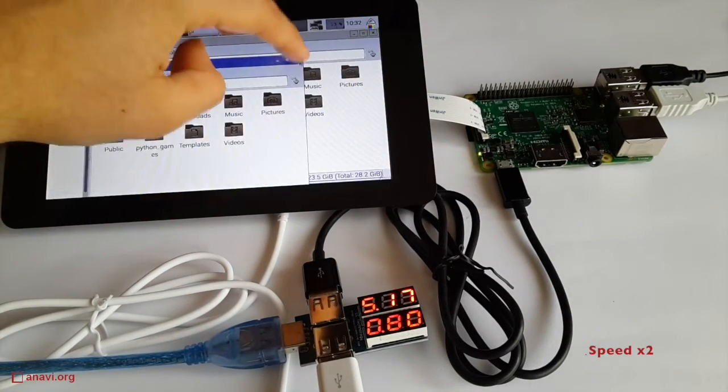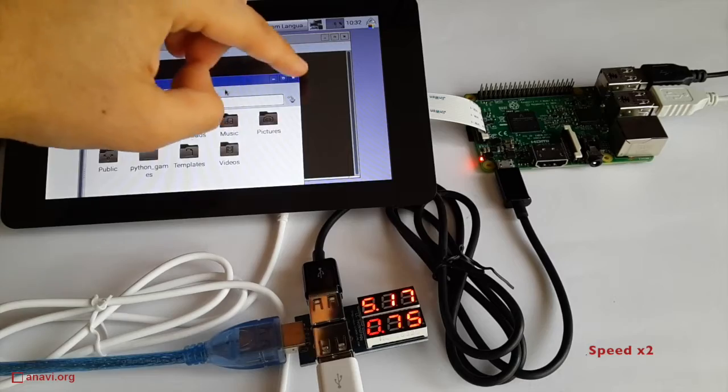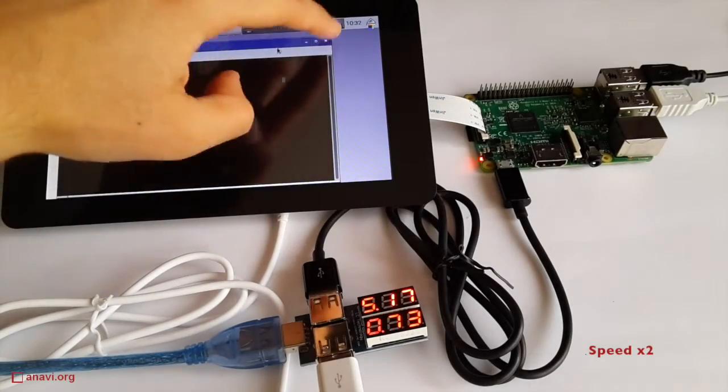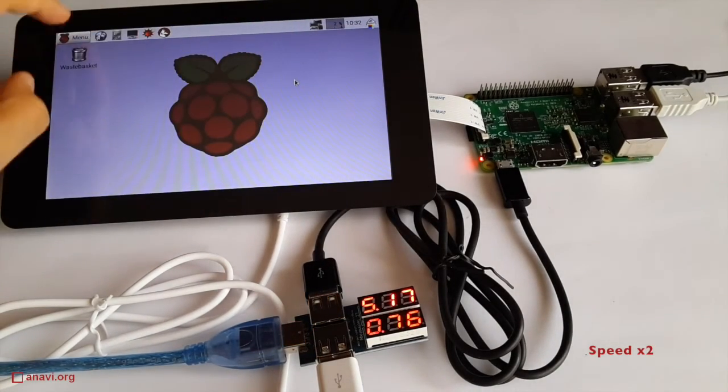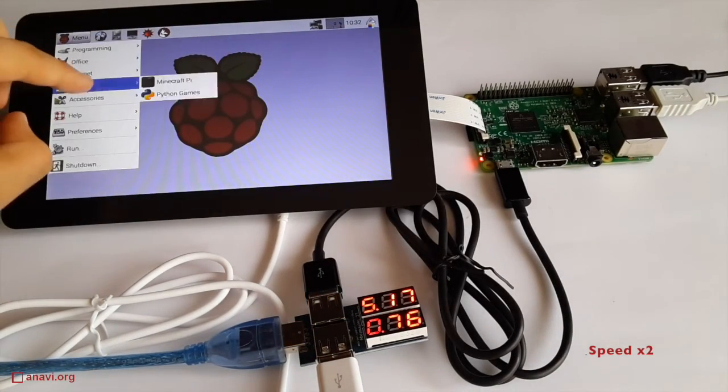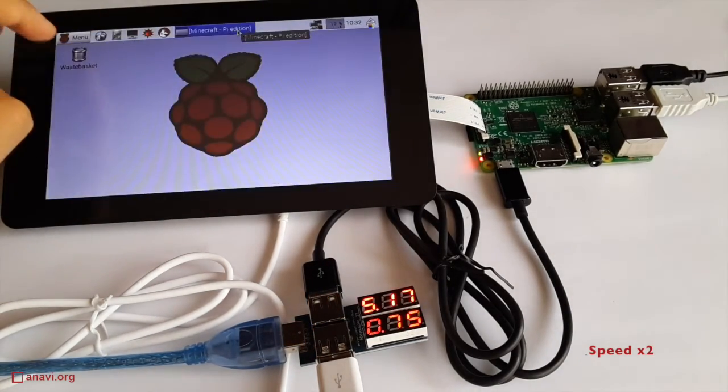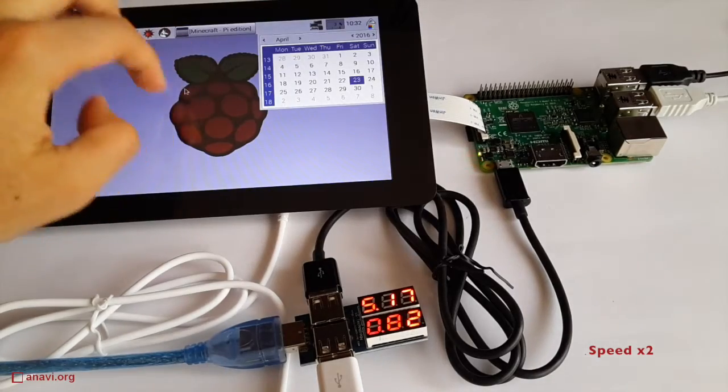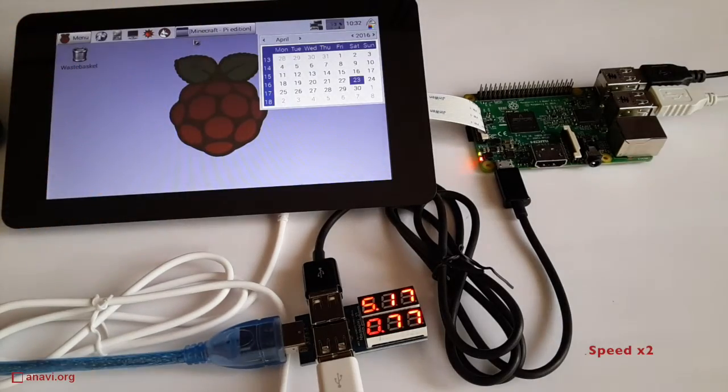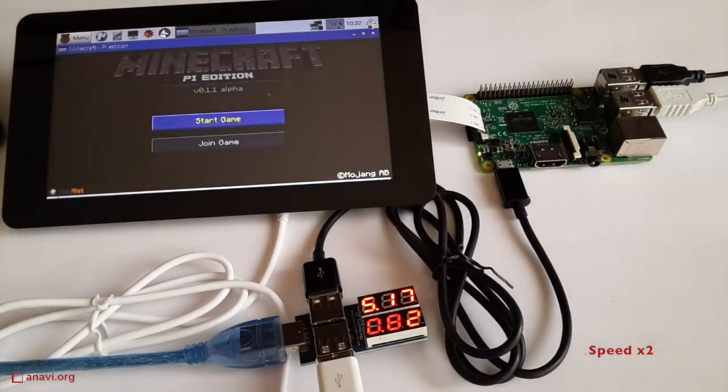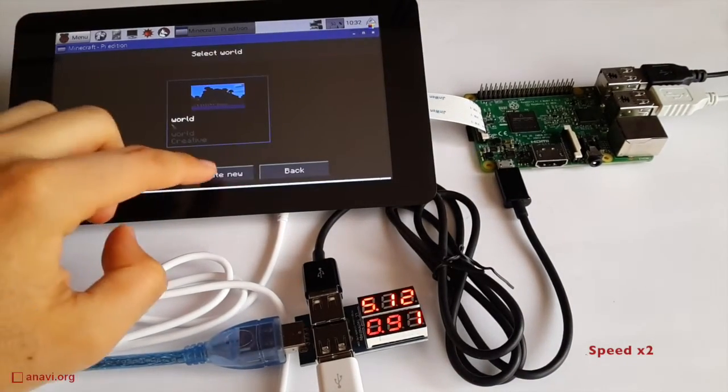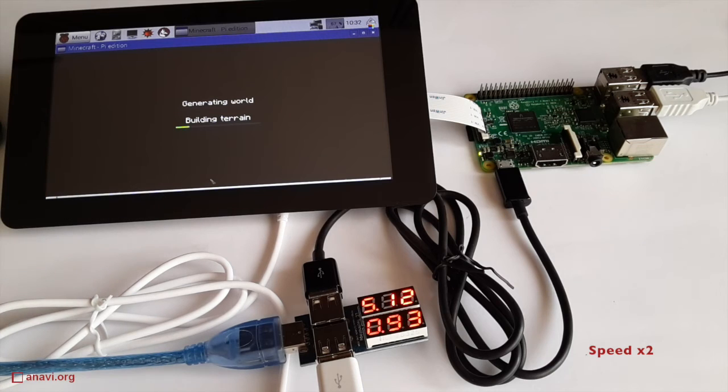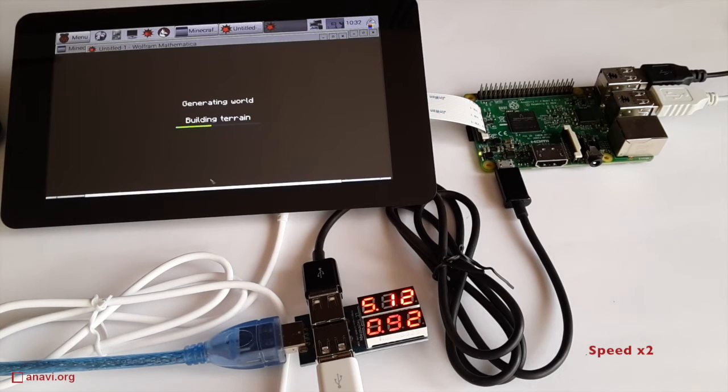I am running Raspbian GNU Linux distribution which has support for the display and its touchscreen. I have not calibrated the touchscreen yet. I am launching Minecraft for Pi. You can notice that there is more power consumption while I am playing the game.